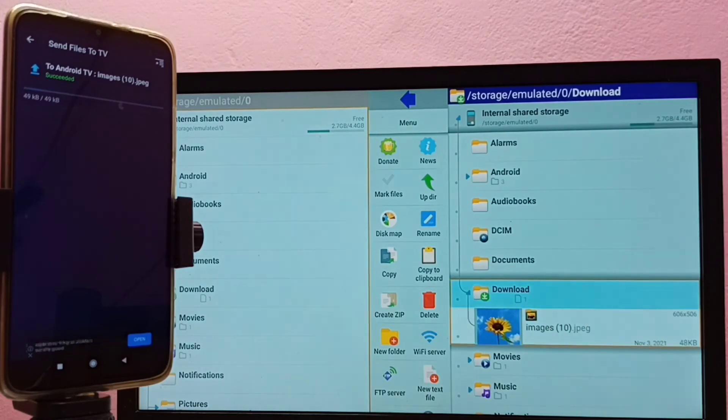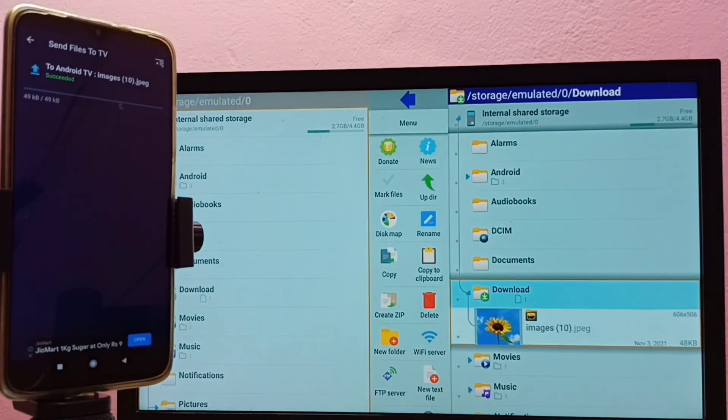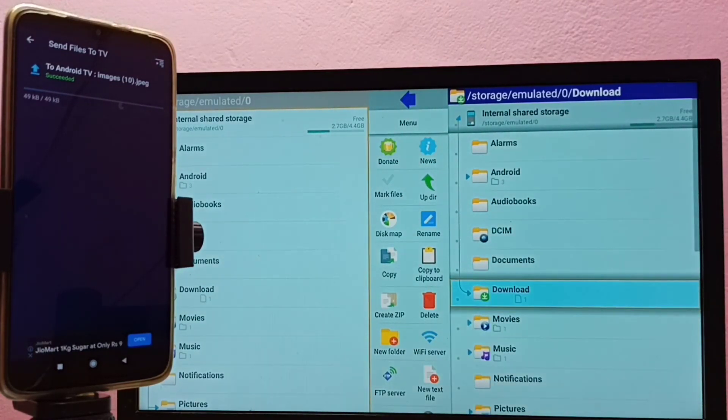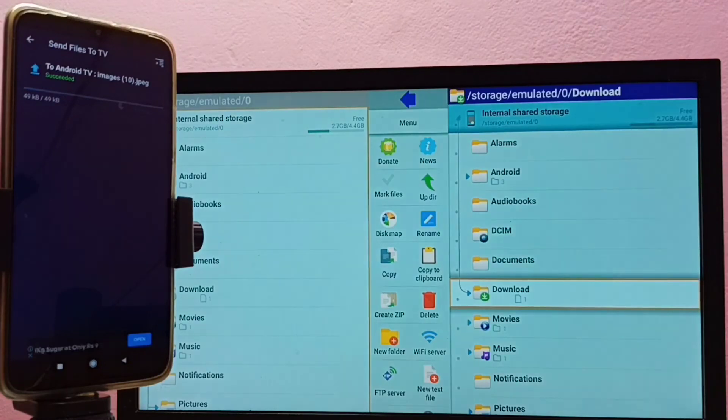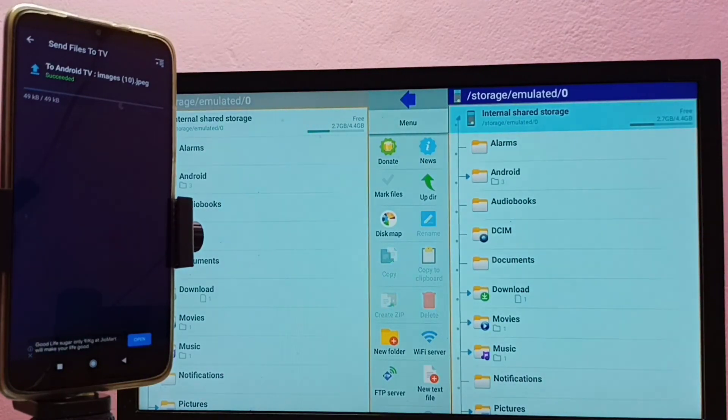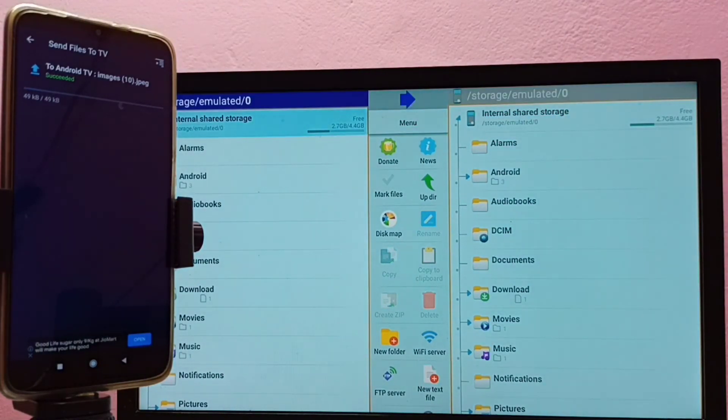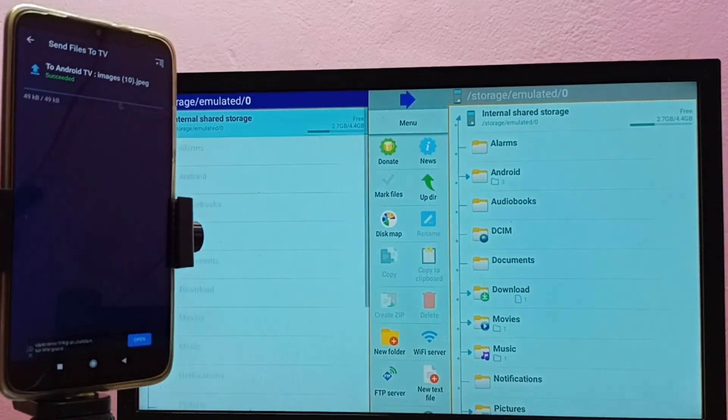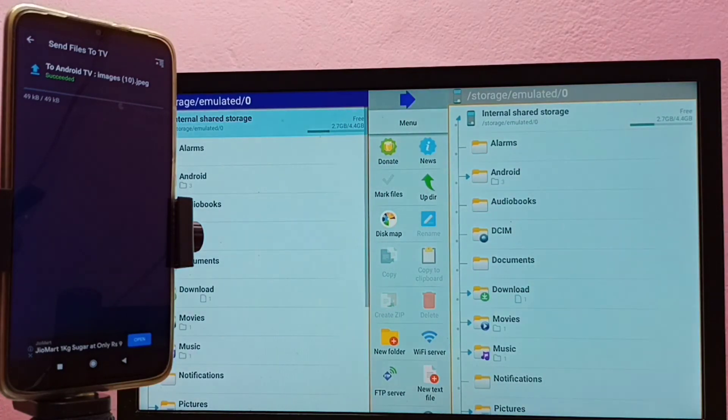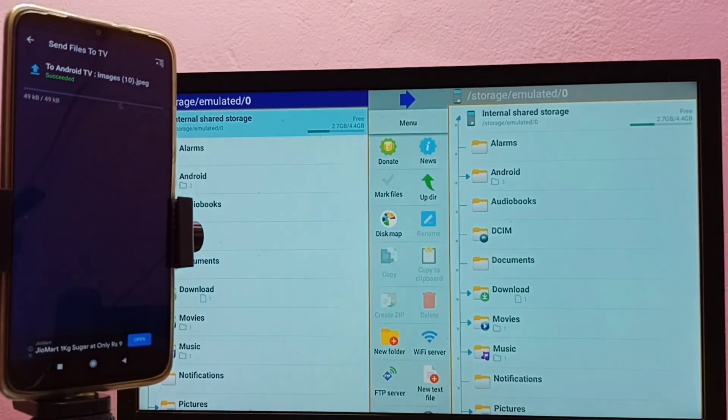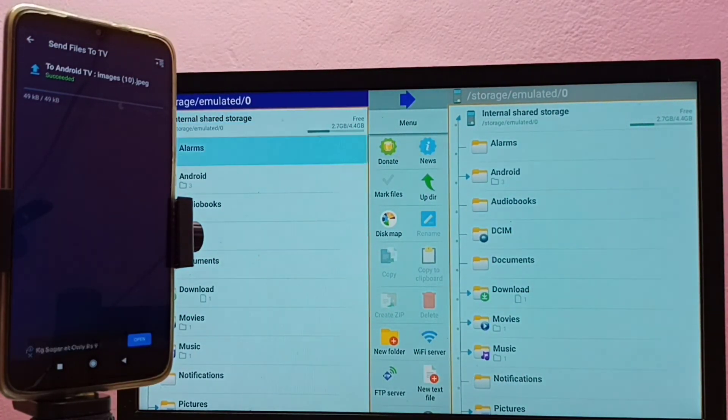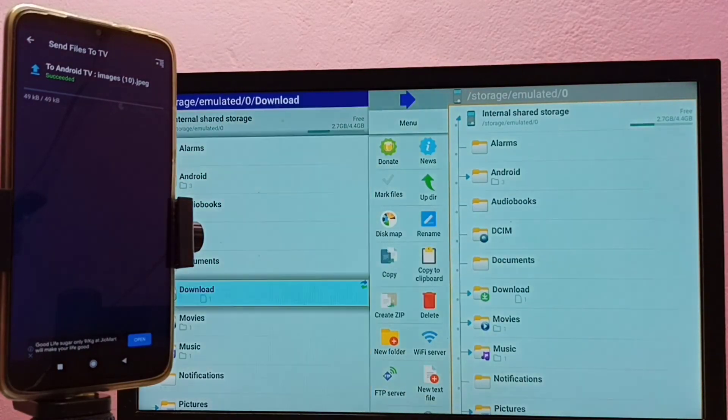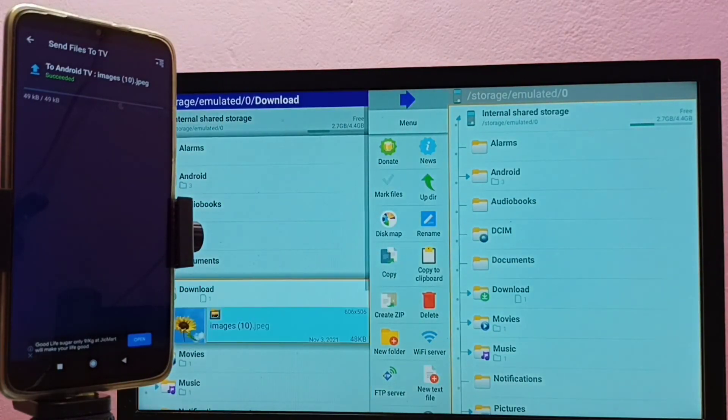Then go to... here we can see the file which I transferred in download folder. So this way we can transfer files from mobile phone to TV and TV to mobile phone. So please try this.